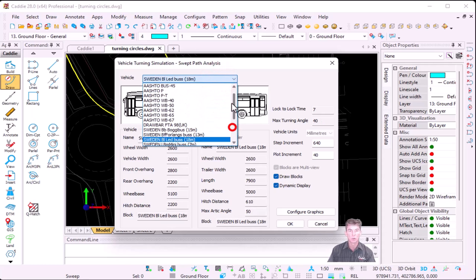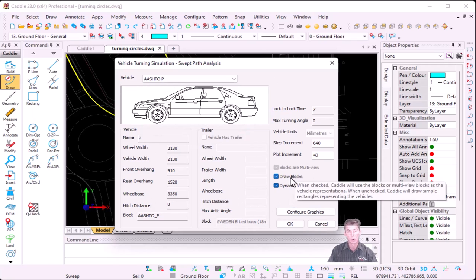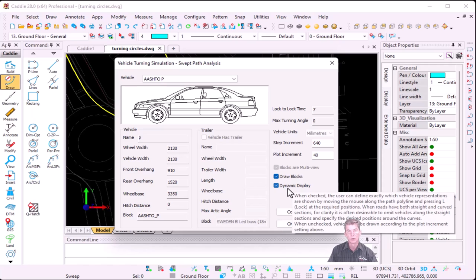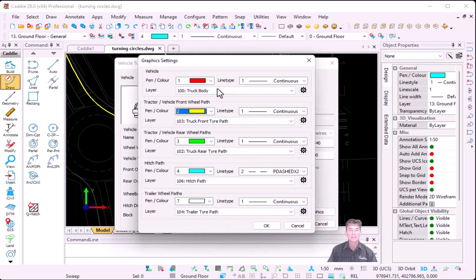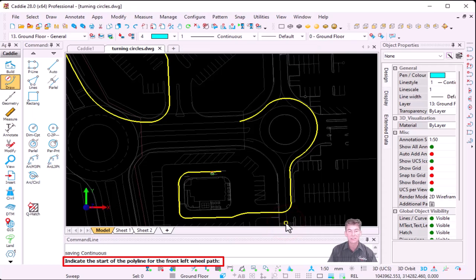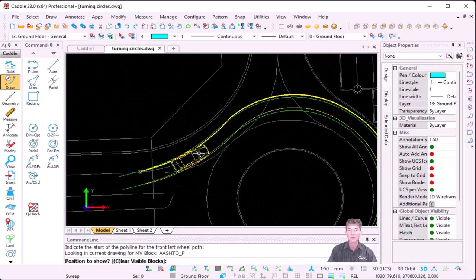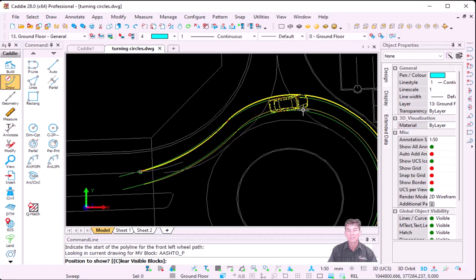The first exercise is just the normal car. You can see the specification, and on the right-hand side I've switched on Draw Blocks as well as Dynamic Display. If you move your pointer over it, Caddy will give you an explanation. Then we've got Configure Graphics — that is the pin colors that Caddy is going to use. At any stage you can change to a different pin color as well as a different line style. The first one is your vehicle color, then you've got your front wheel path, rear wheel path, hitch path, as well as your trailer wheel paths.